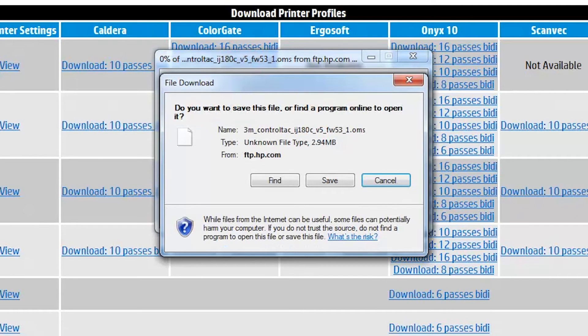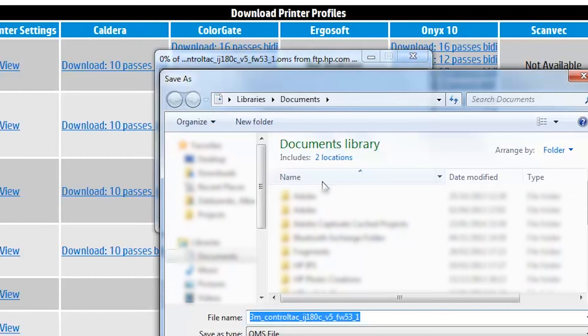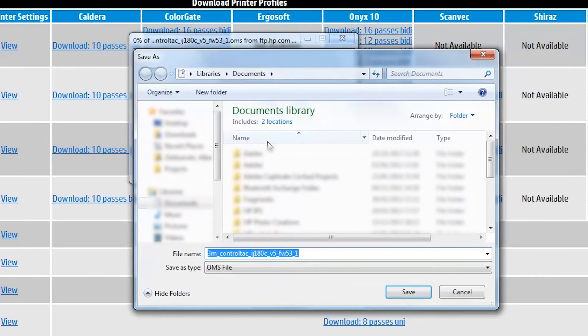Depending on your web browser, a prompt may open that asks you what you want to do with the file. If you click Save, a file with extension OMS will be downloaded to a folder you specify on your computer.